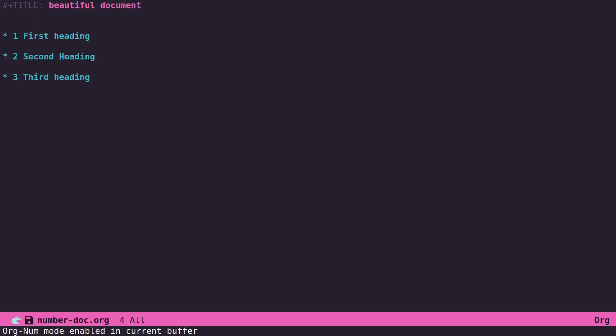You can set it as an option that will always be on, or you can set it on per document. Here I just used Alt-X or Meta-X to turn it on so you can see how it works.